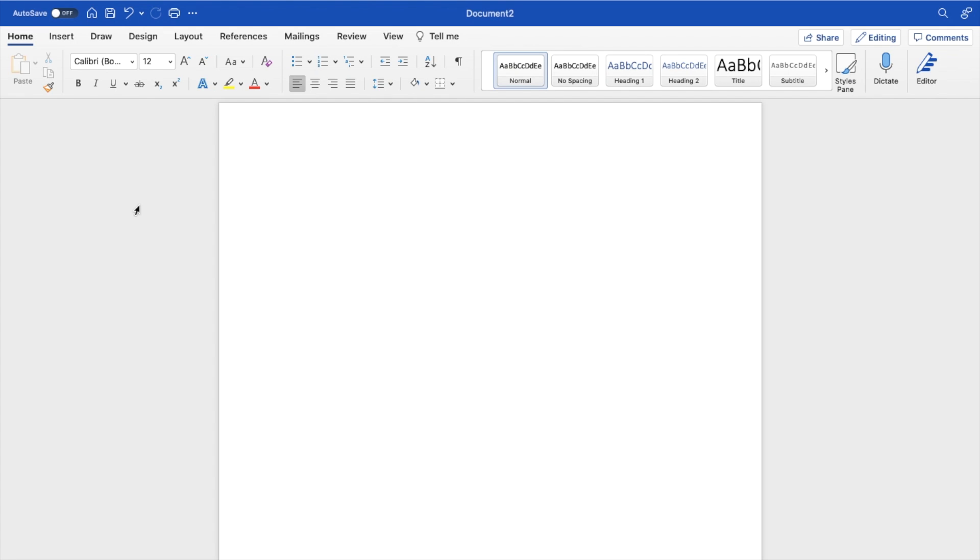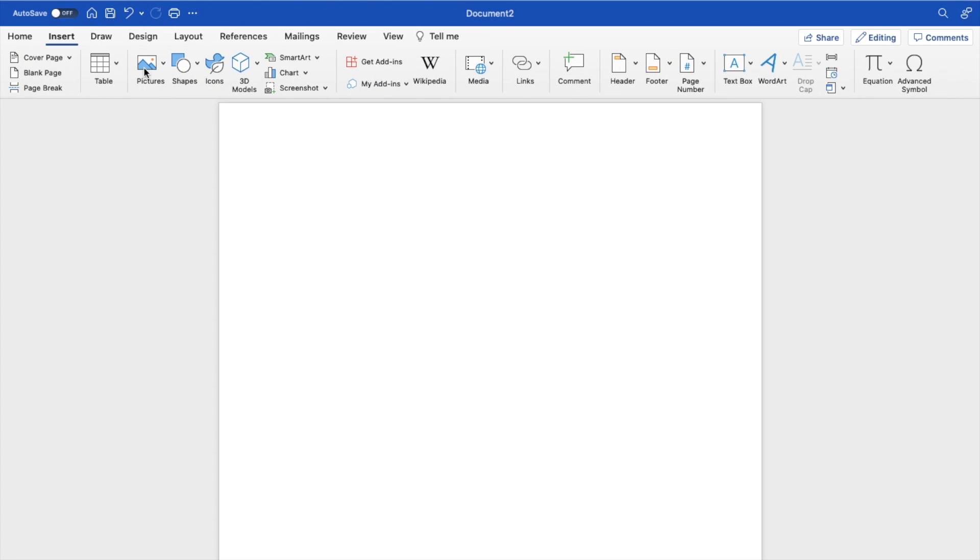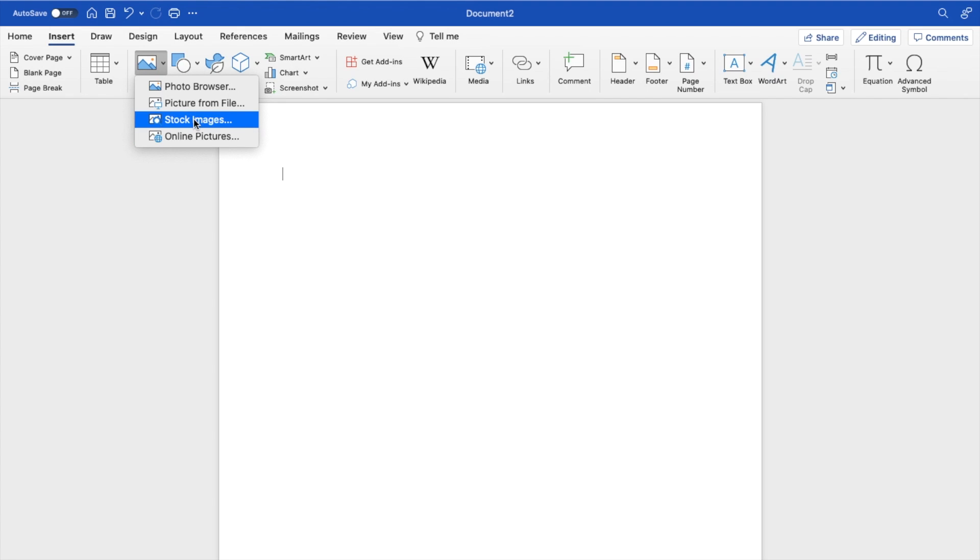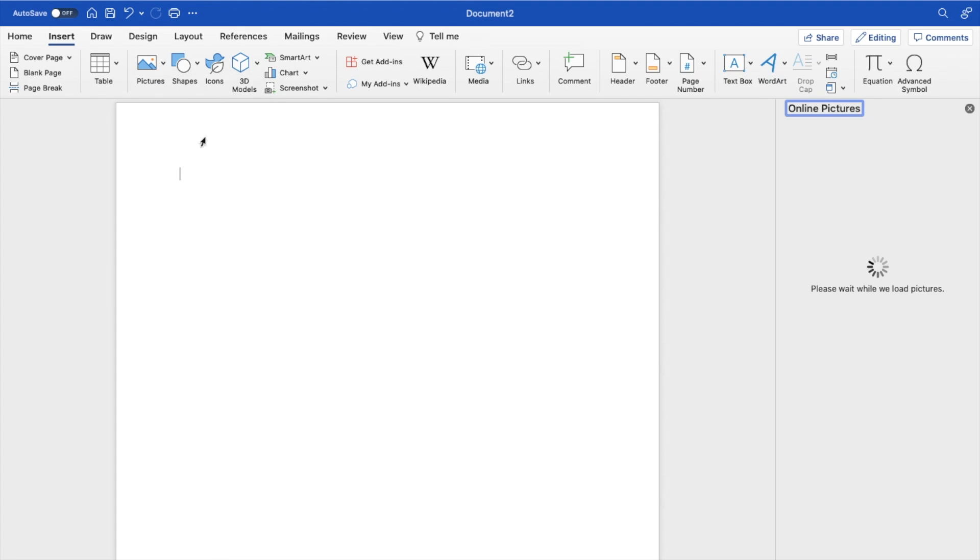So the first thing you have to do is open up Word. Once that is done, go to the top left, press on insert, then press on pictures, and then go to online photos, stock images, picture from file or photo browser to select an image of your choosing.